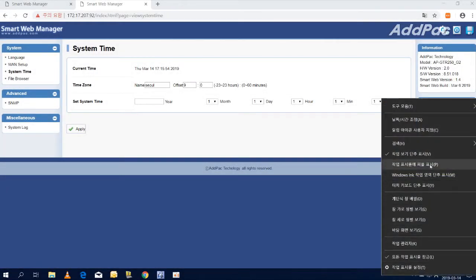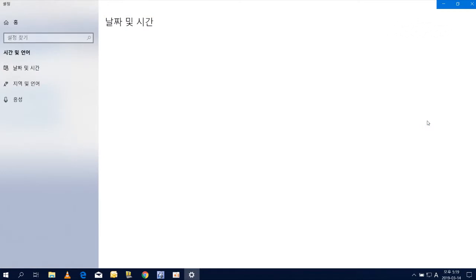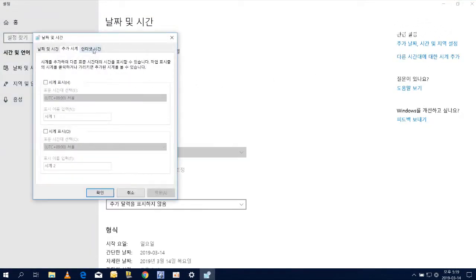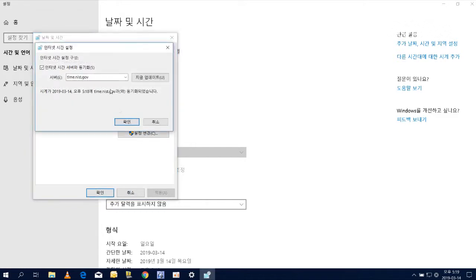APG-TR250 has a built-in network NTP server function. Let's synchronize the time by setting the APG-TR250 as an NTP server on the PC.